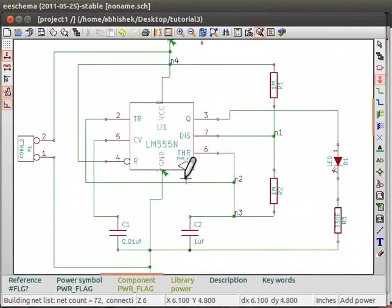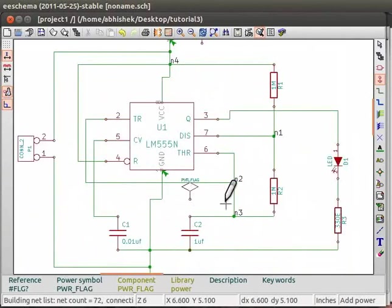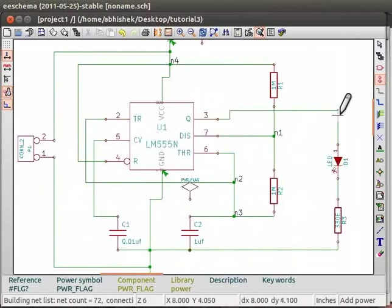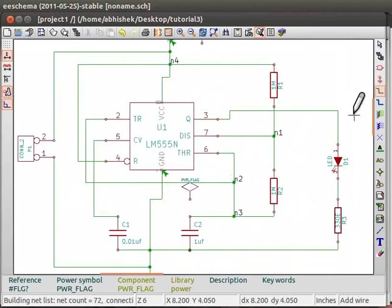Now, we will connect the power flag with wires. Go to the right panel and click Place a Wire button. Now, connect the power flag to VCC terminal.